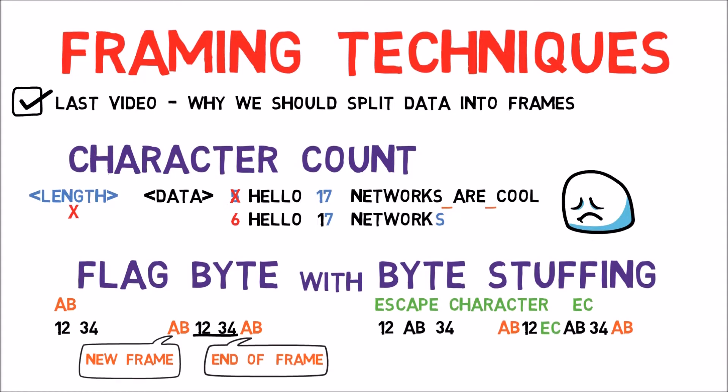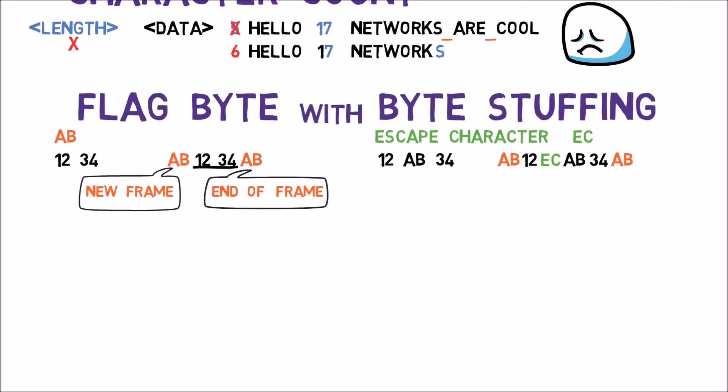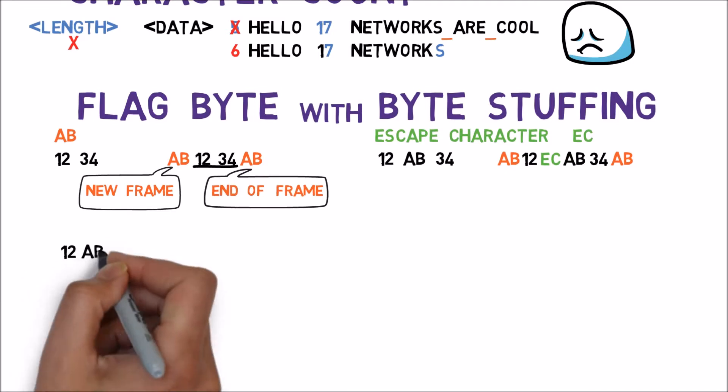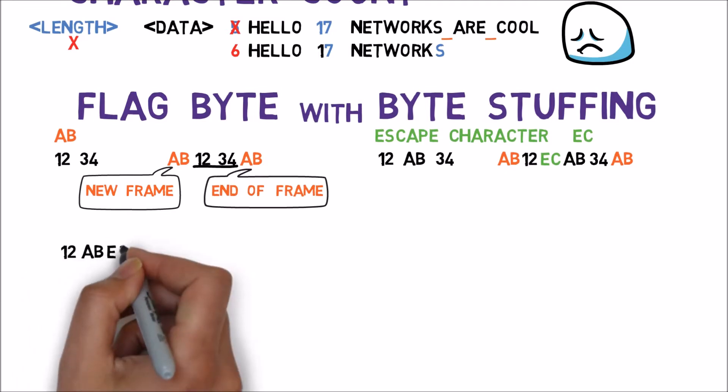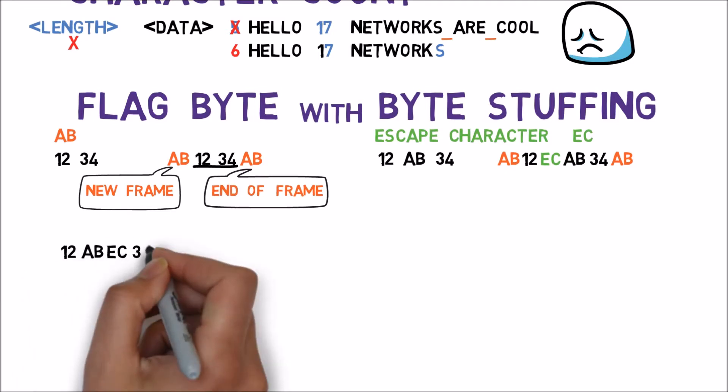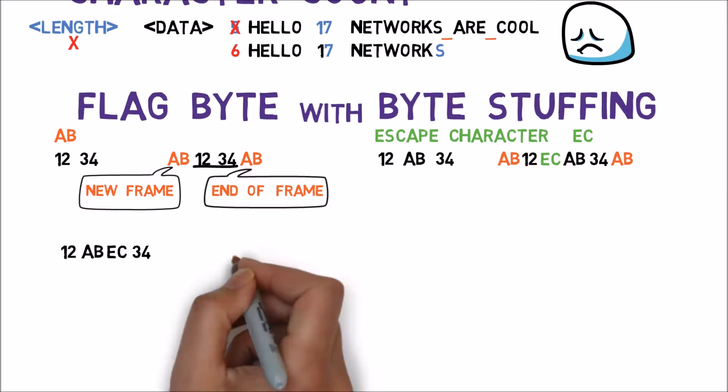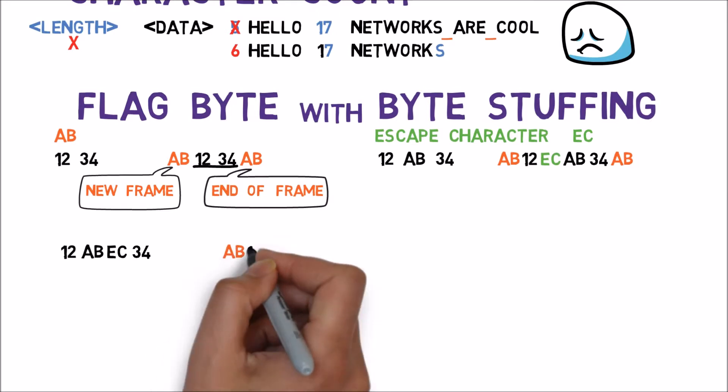What happens in case we want to transmit the following stream? 1, 2, AB, EC, 3, 4. Note that now the Escape character is actually part of the data. That's right, we'll just add the Escape character again, as follows.